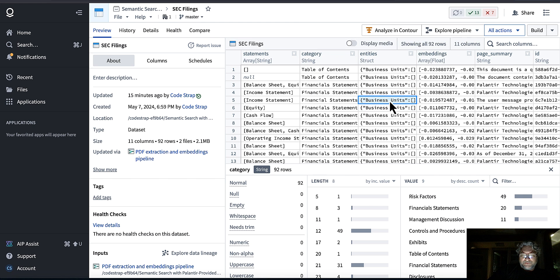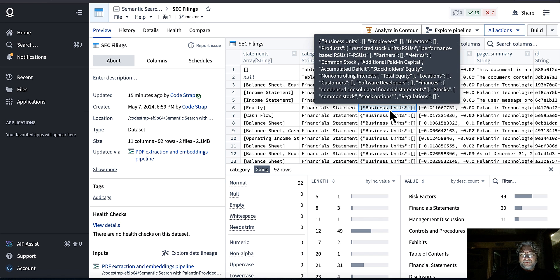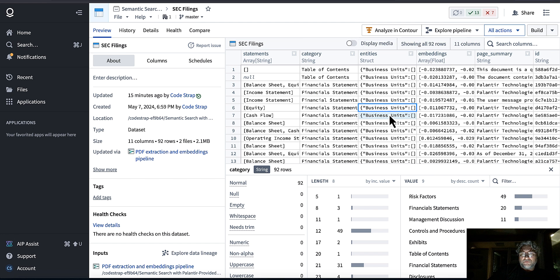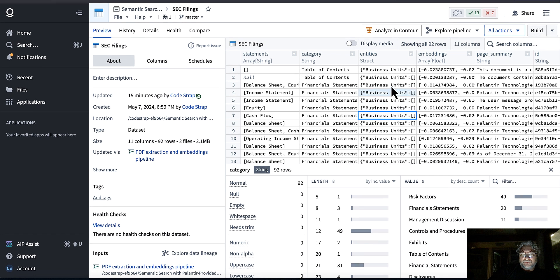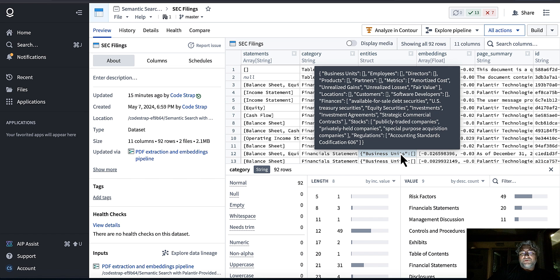For entity extraction, I can see entities extracted: metrics, products, restricted stock units and RSUs, regulations, accounting standards, and financial data. It looks really really good — regulations, accounting standards, stocks, finances — I'm really happy with these results.